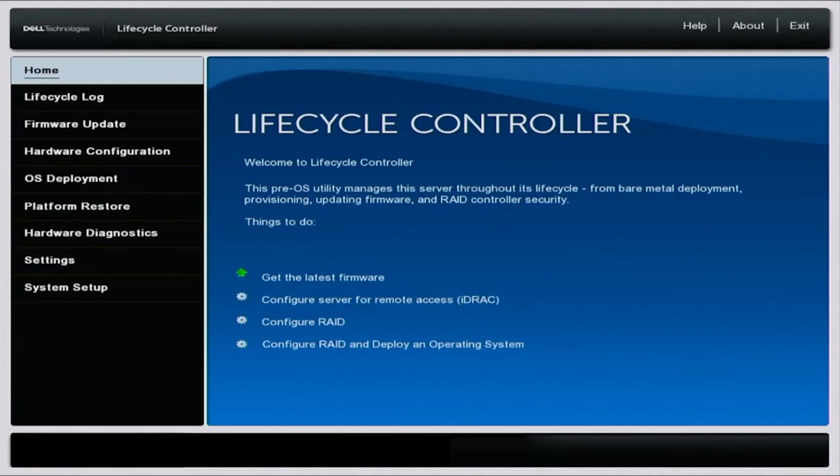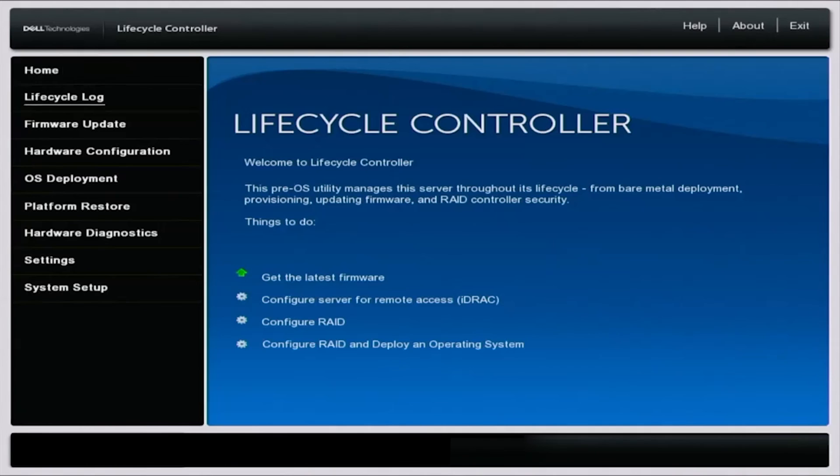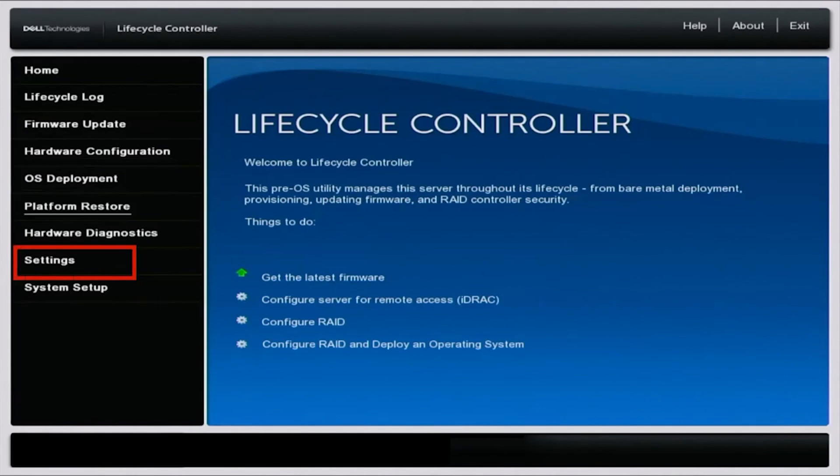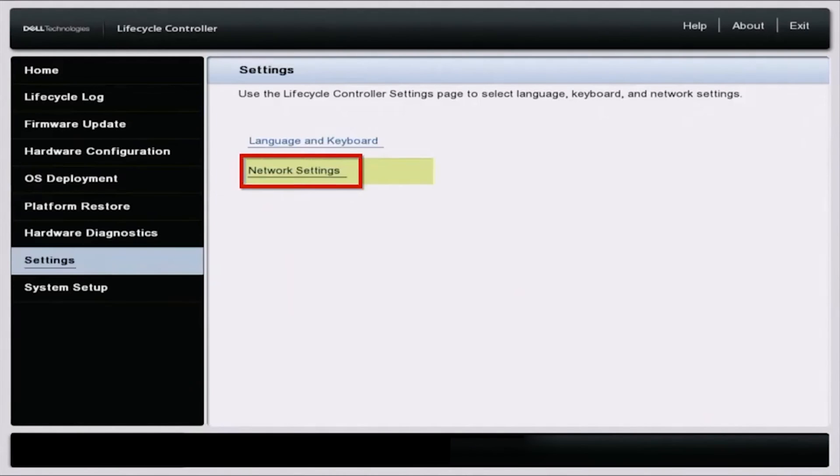So we do this in the lifecycle controller as well. Like we said, if we boot on our server and press F10, it'll bring us to the lifecycle controller. And then in the same area, we want to go down to settings and then network settings.